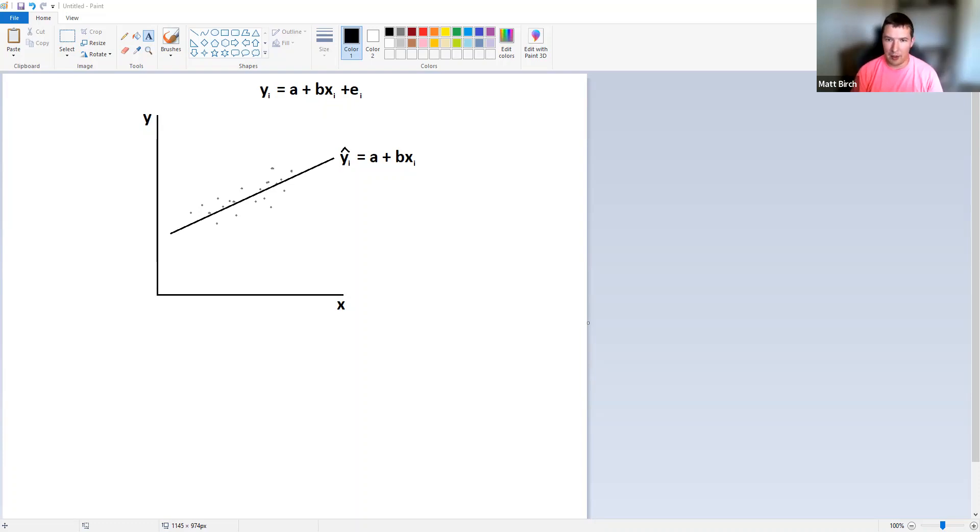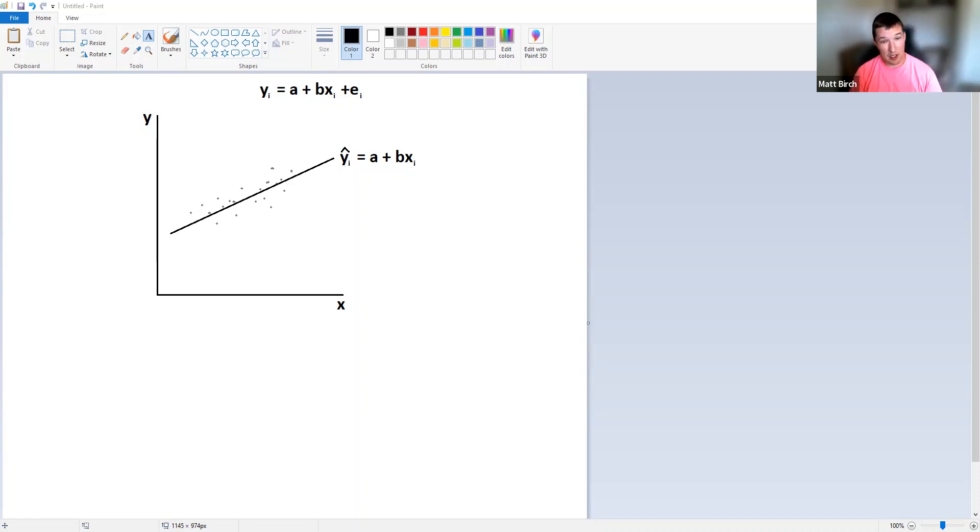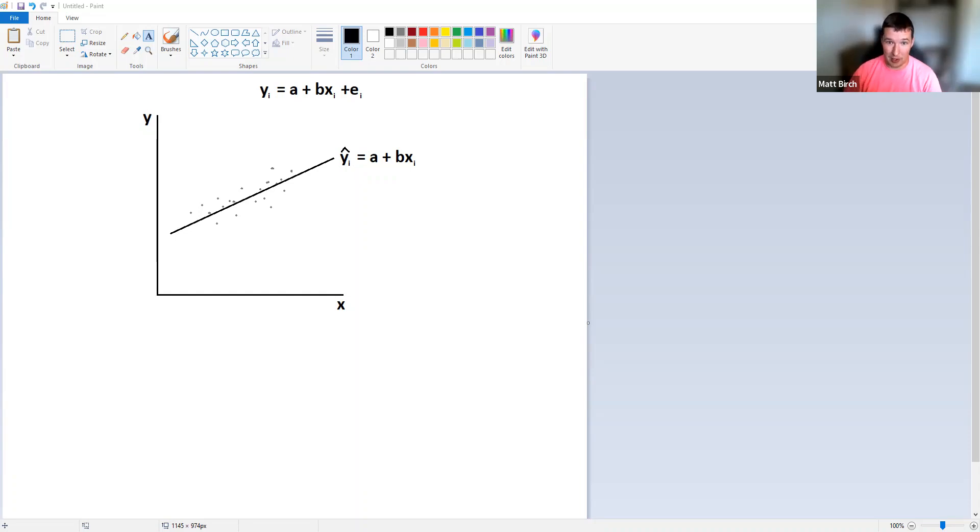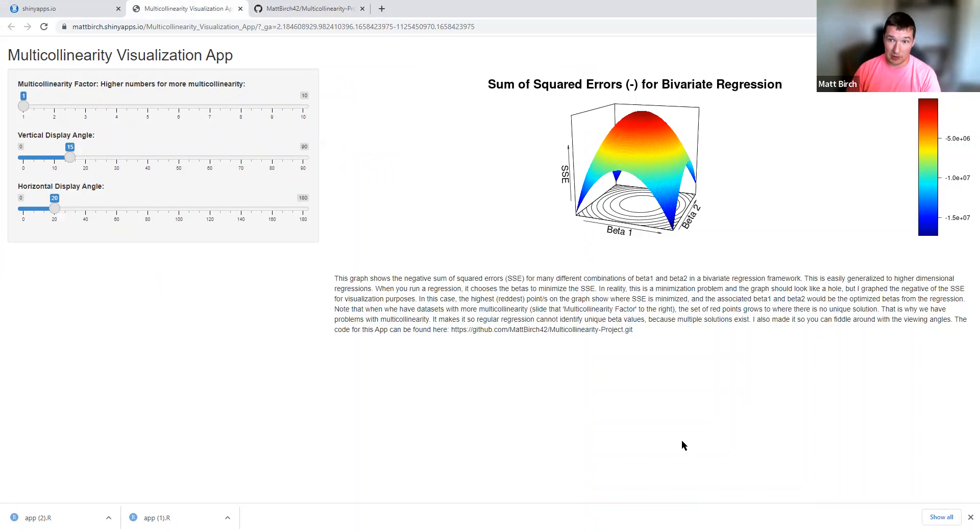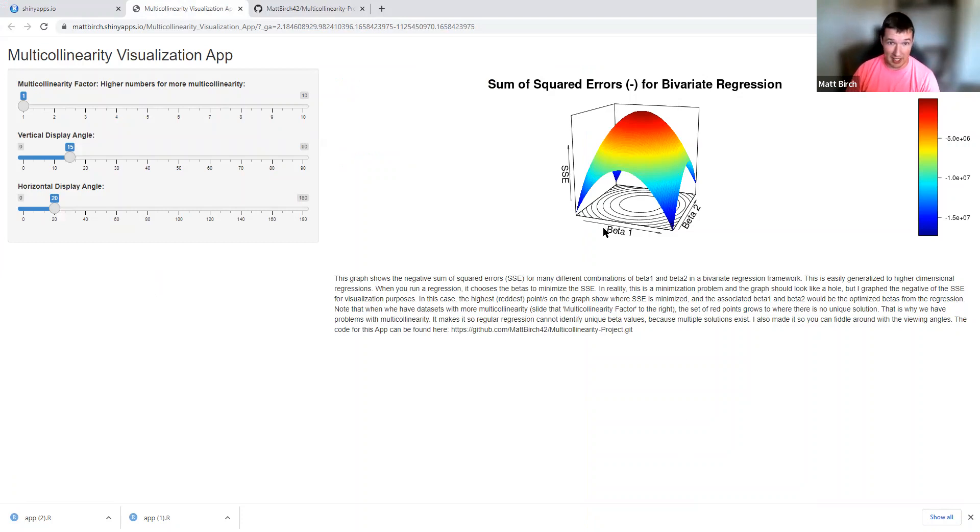Hey guys, welcome to my video on regression and multicollinearity. I'm actually not going to do much with this graph. I got a cooler graph I'm going to show you that looks like that, and it's going to be pretty cool. I'm going to use it to explain what multicollinearity is, but I should back up a little bit.